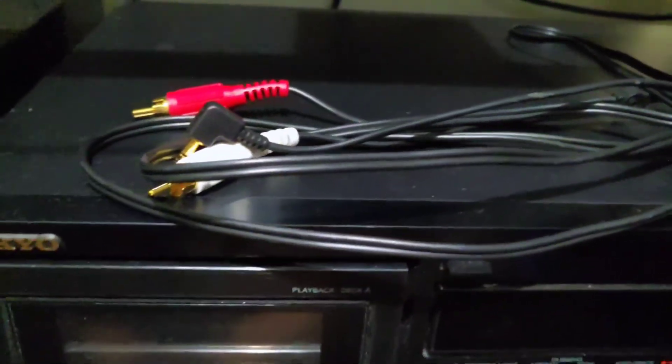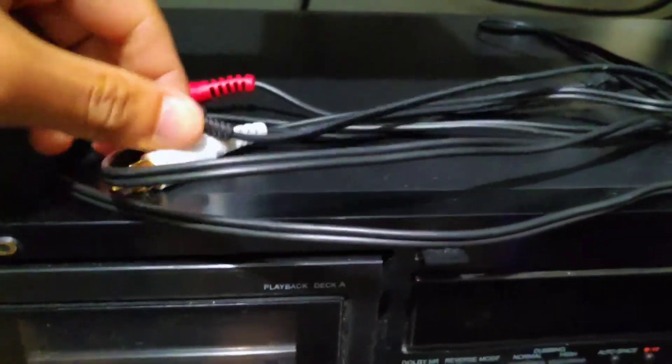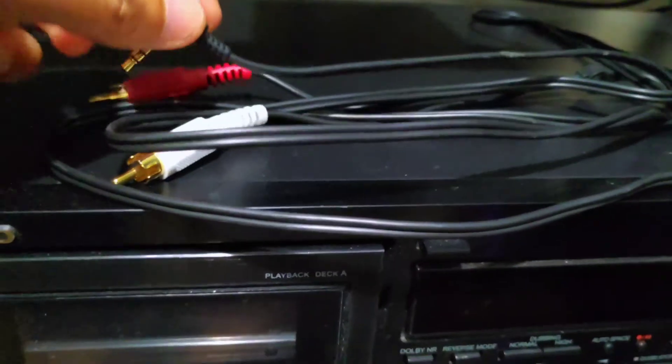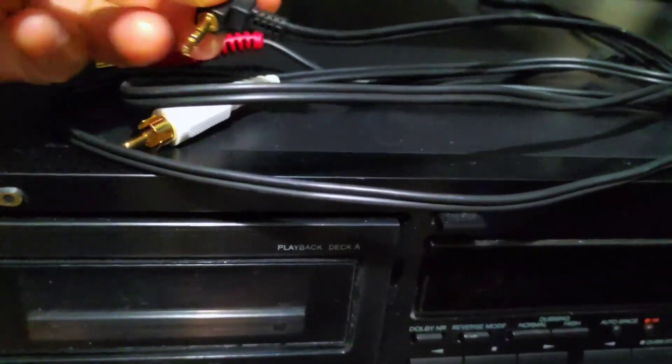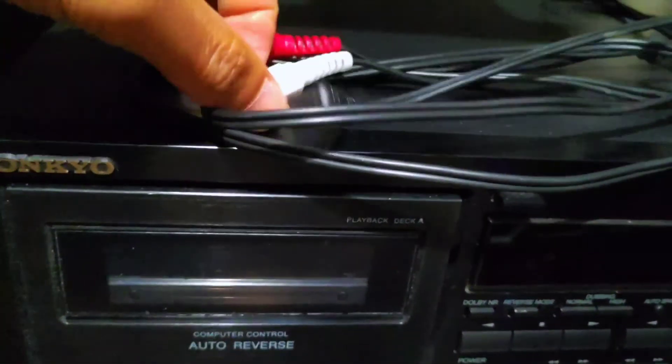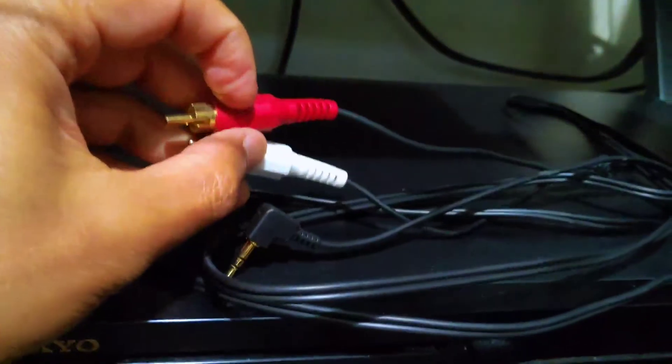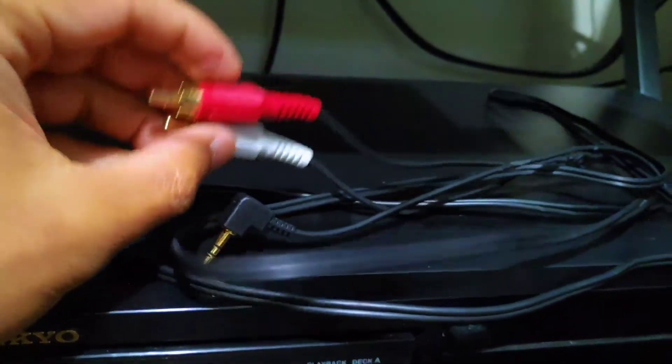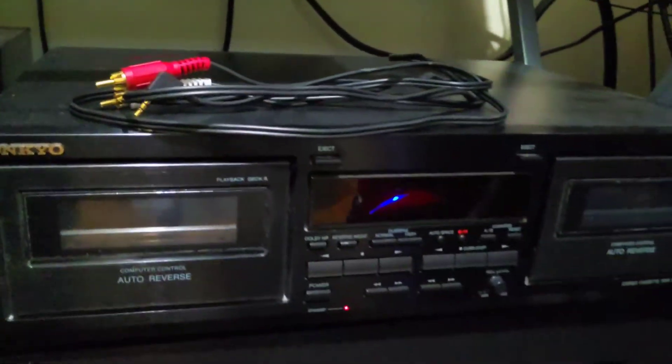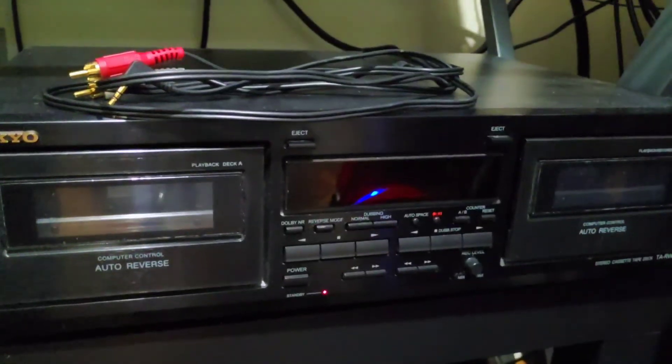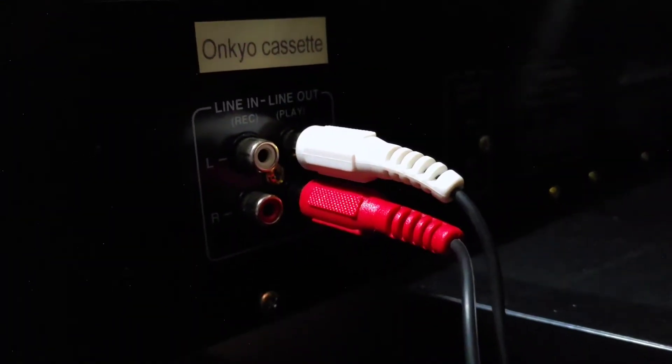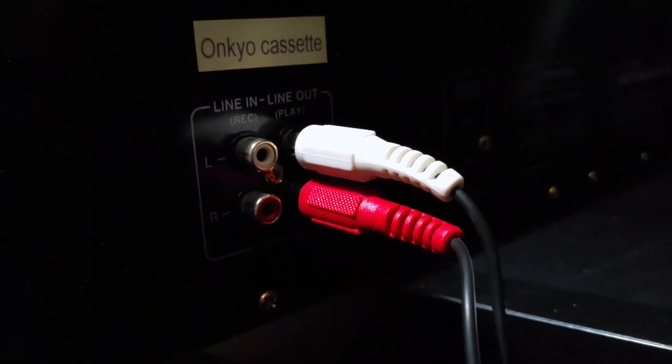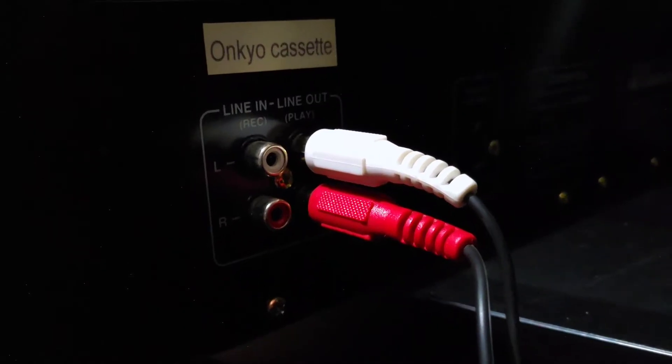First, you need a cassette deck and the right audio cable that has a 3.5mm jack, which will plug into the line-in port of your computer, and then the red and white composite connectors into your cassette deck's line-out.